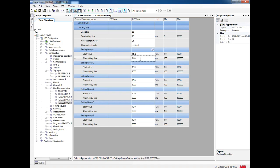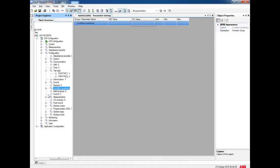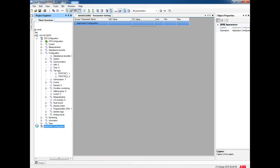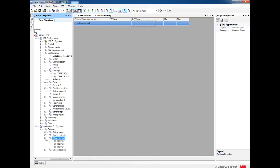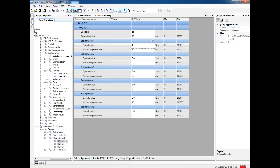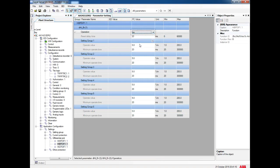After making these settings, we will go to the analog input. Our differential CT is 2500/1 amps, so we set accordingly. Another important setting is the differential settings. For A phase, the differential operating level is 50 percentage. Same way for B phase it is 50 percentage, and same way for C phase it is 50 percentage.